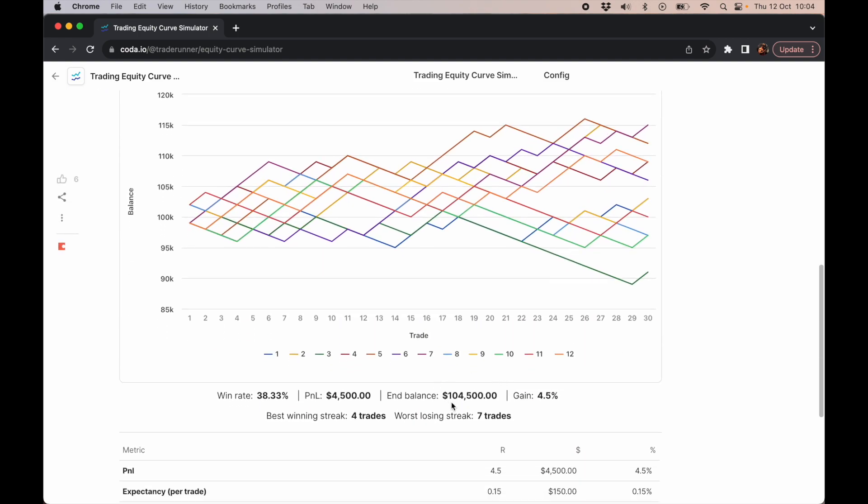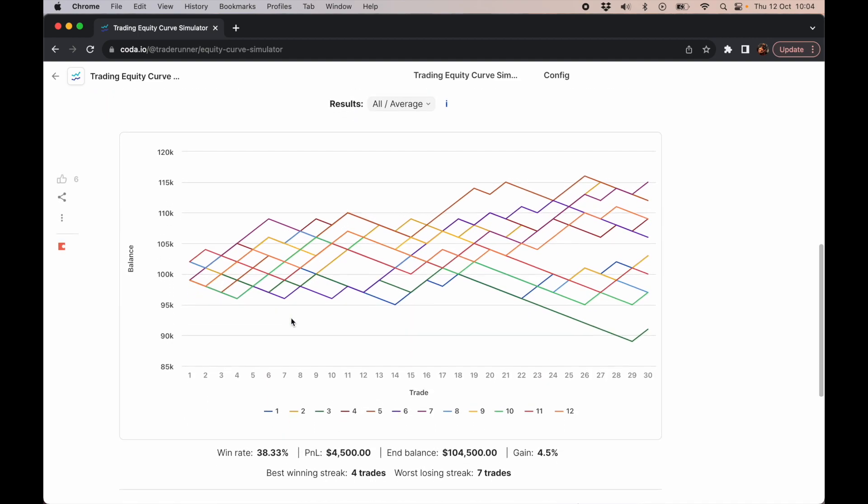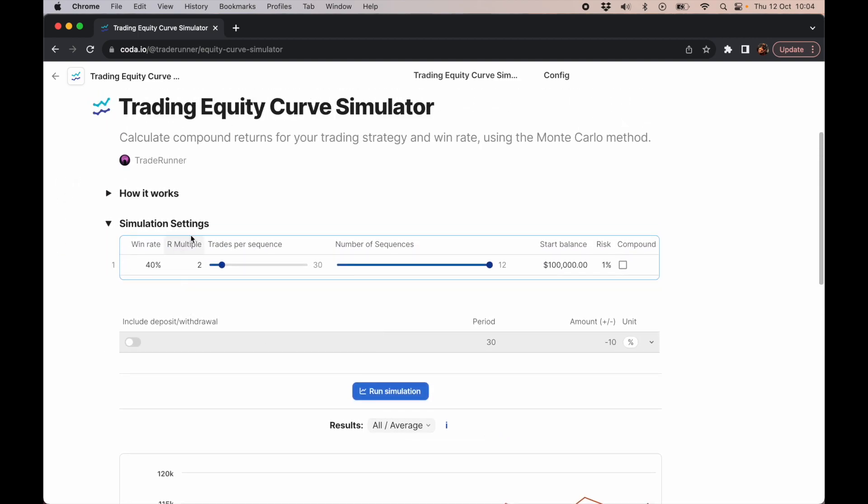Though you did not pass the challenge, you still ended in profit. A lot of the old funded account challenges had a time limit, or at least if you didn't blow the challenge you'd get a free retake. So even if you're only hitting a 40% win rate, you're still profitable using a strategy like this that has 2R.